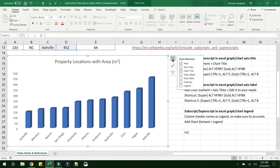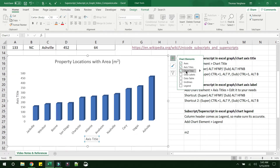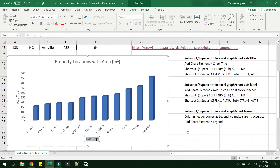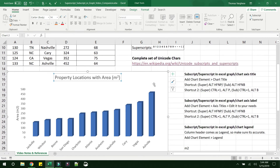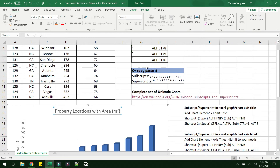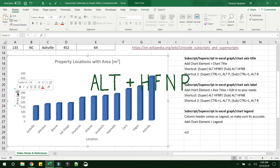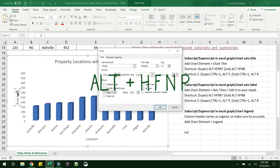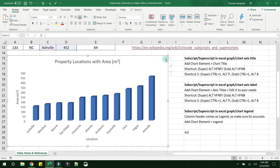Next, let's implement superscript or subscript in the axis title. Click the chart elements plus button and select axis title — a vertical and a horizontal axis title will appear. Type 'Location' for the horizontal title. For the vertical, type 'Area (m' and then select the '2' and press Alt+H, F, N, P for superscript. It becomes a superscript.